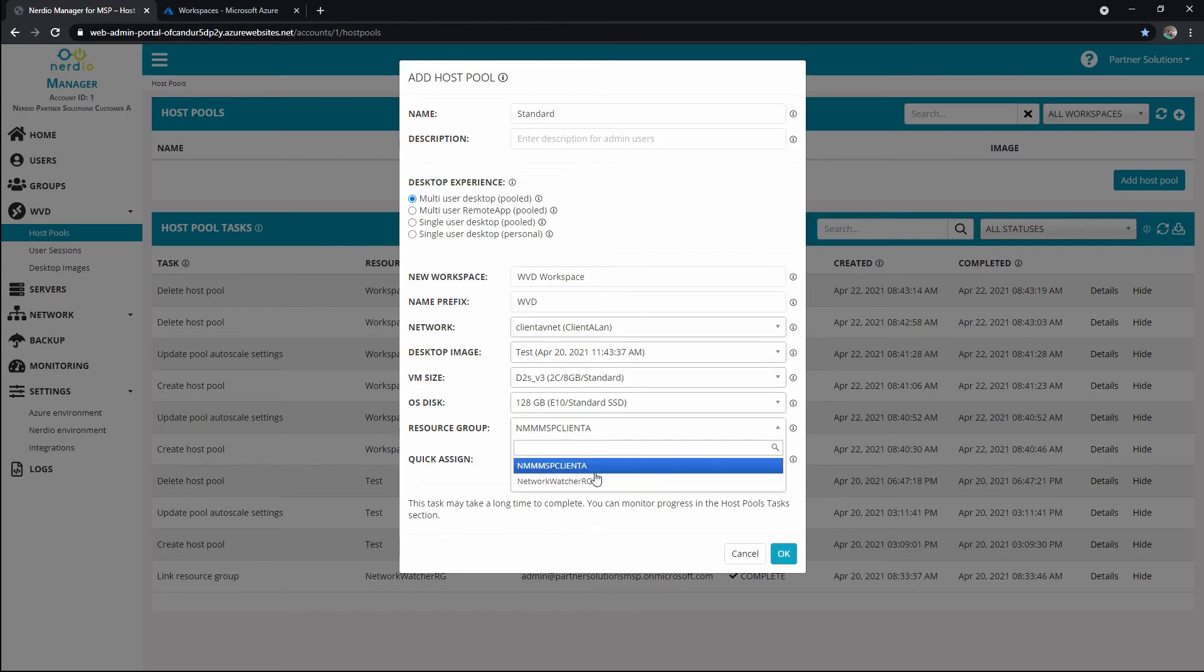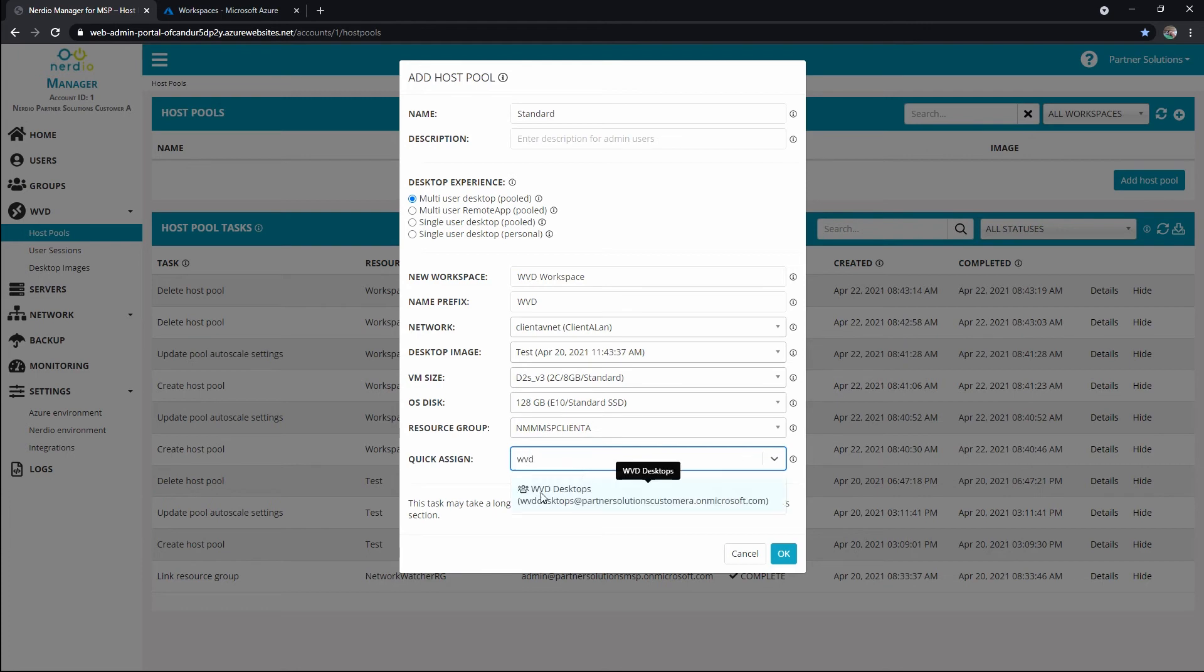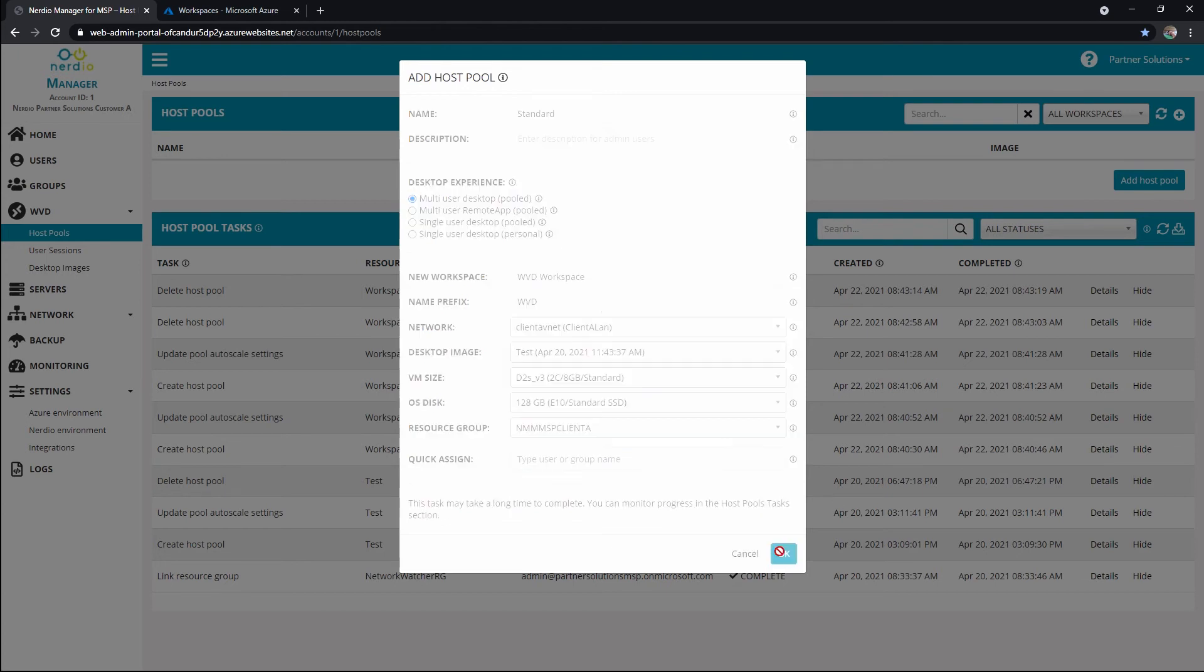Resource group, I've got multiple options because of my integrations and settings, and I'm actually going to go with this general one. And then I'm not going to use the quick assign yet, but I could use this to immediately assign access to a group, like I've got a WVD group here, but we'll come back to that later. I'm going to hit OK.